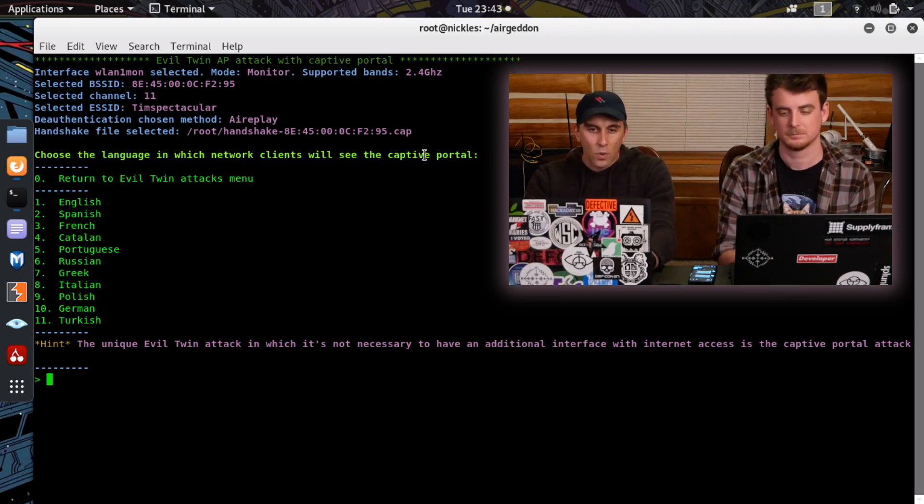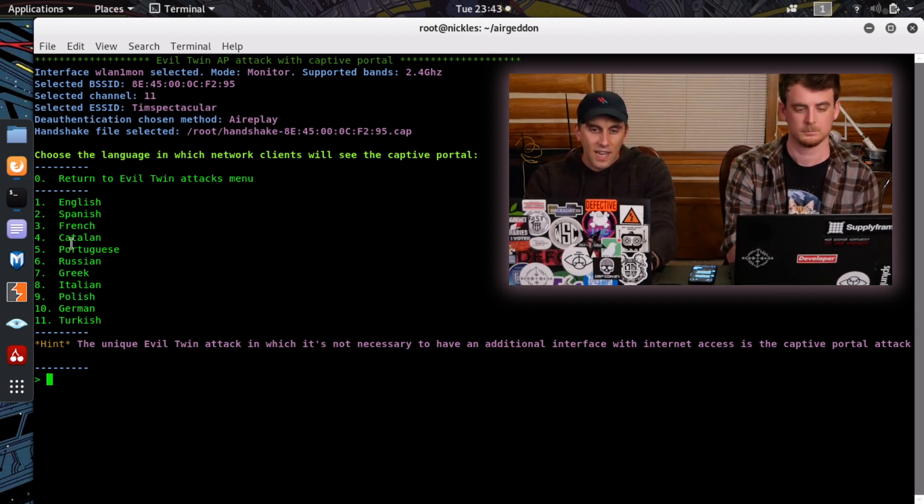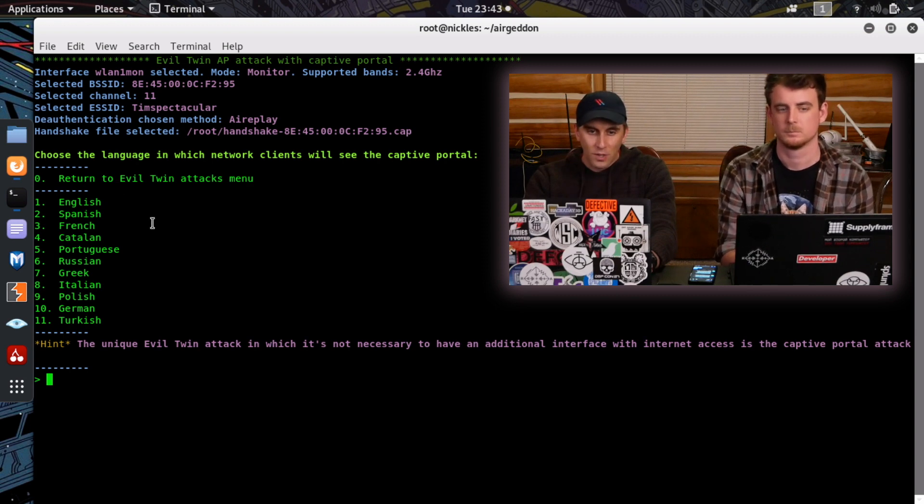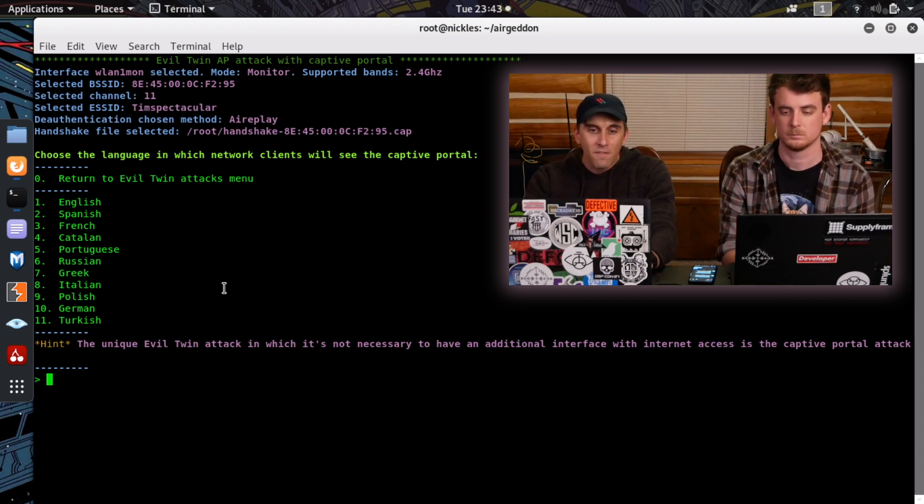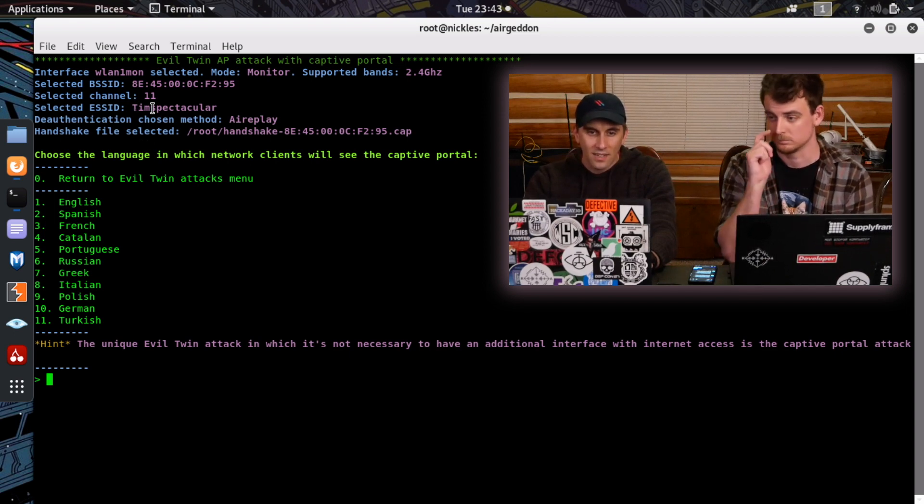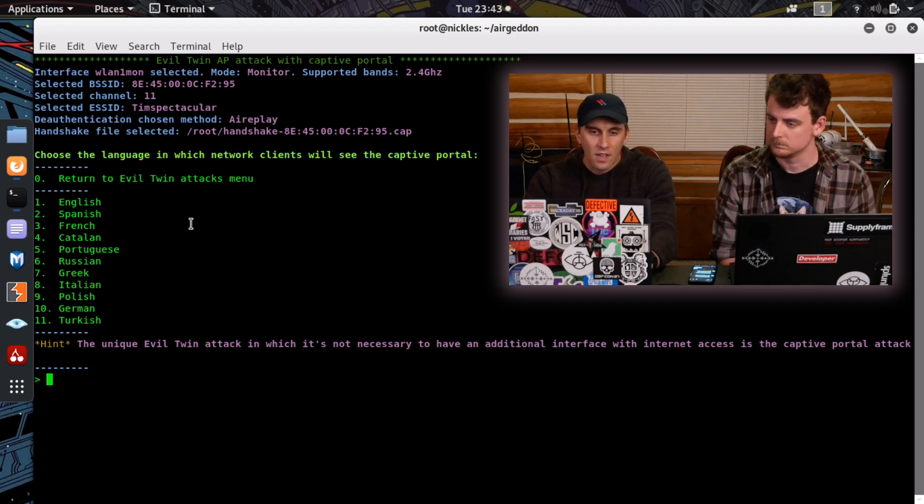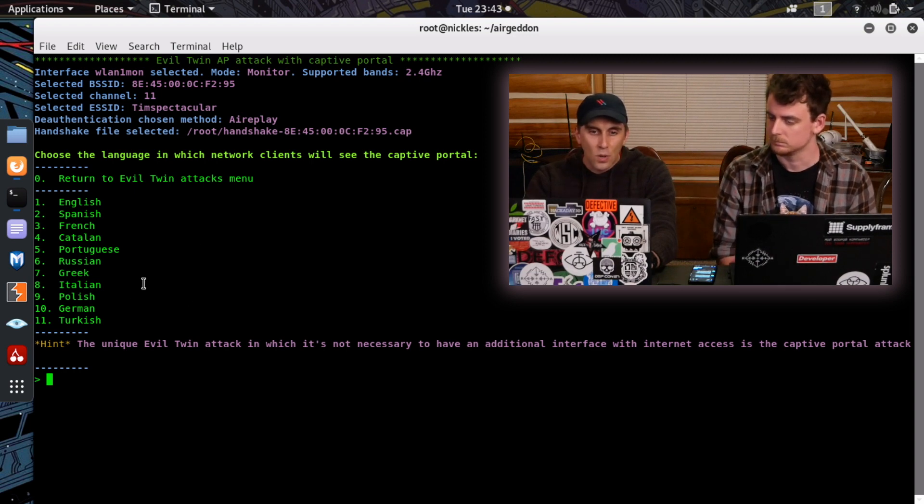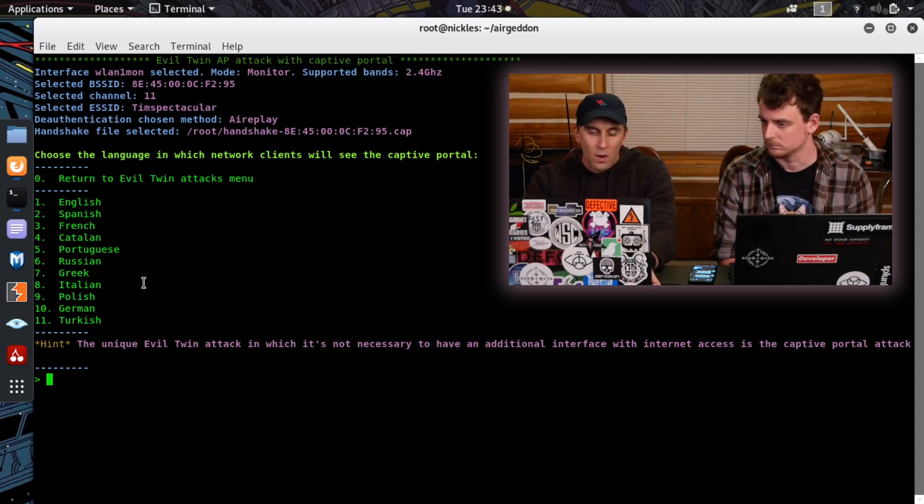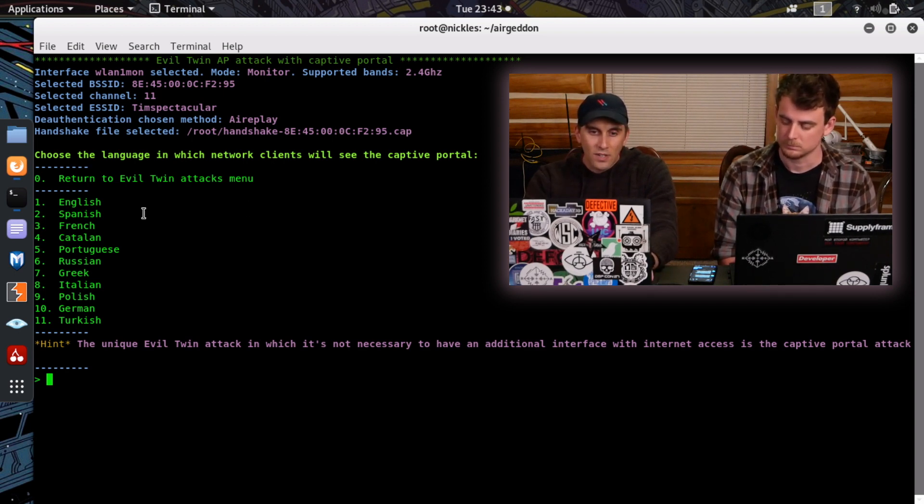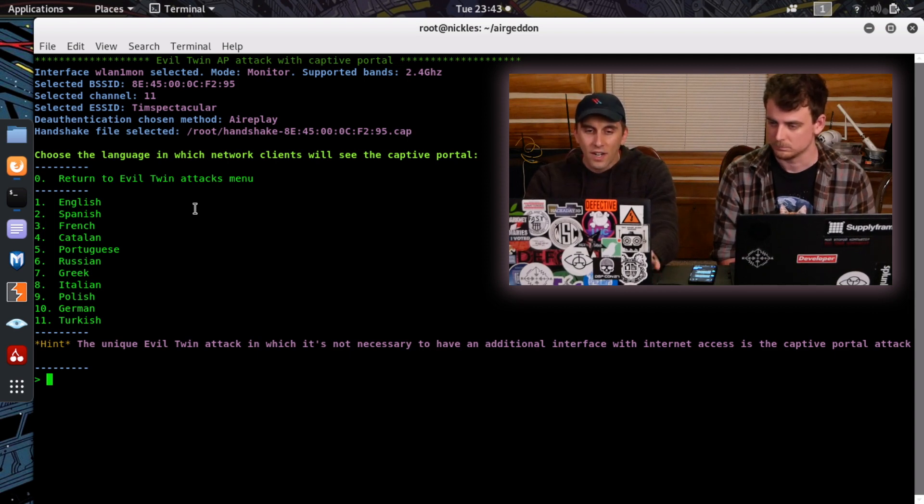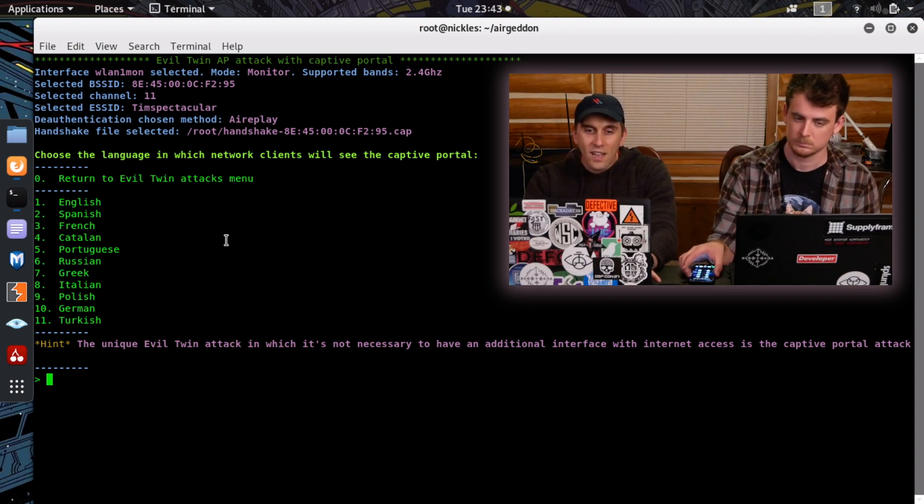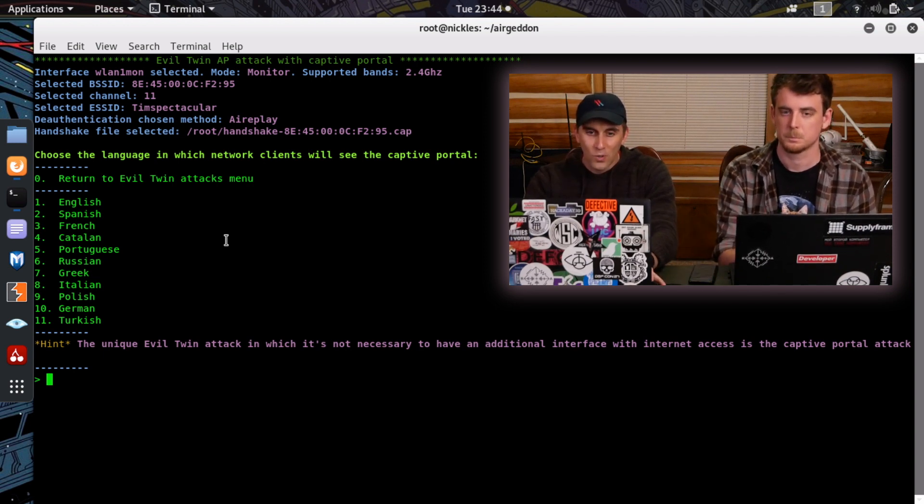So the way things are going to work is this. As soon as I decide which language I want my phishing page to be in, I'm going to kick Tim off of his network consistently and pop up a fake network that looks just like Tim Spectacular, but it won't have any security on it. As soon as he's no longer able to do his job, he'll see there's another Wi-Fi network out there with the same name as his, connect to it, and immediately be redirected to a page in whatever language I select, which pretends to be from his router and is telling him he needs to update, and will accept nothing but the correct password in order to release the stranglehold on his Wi-Fi network.